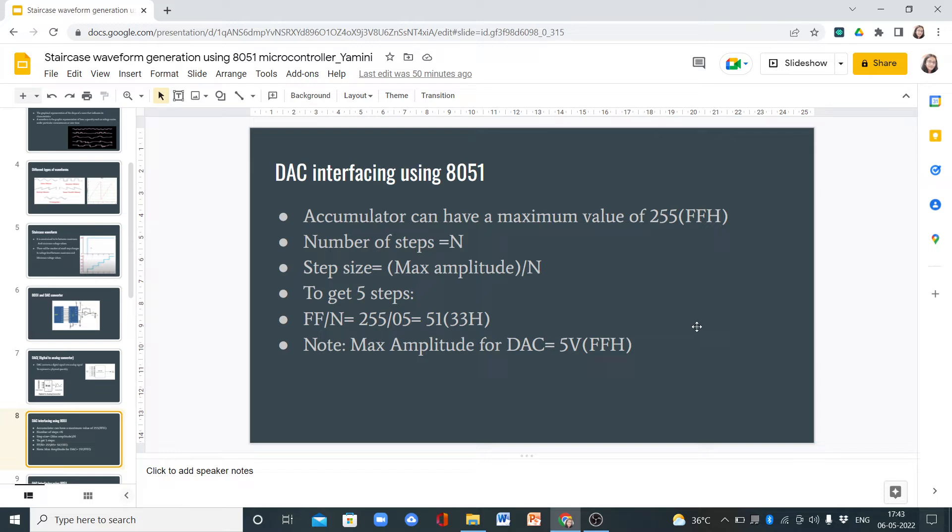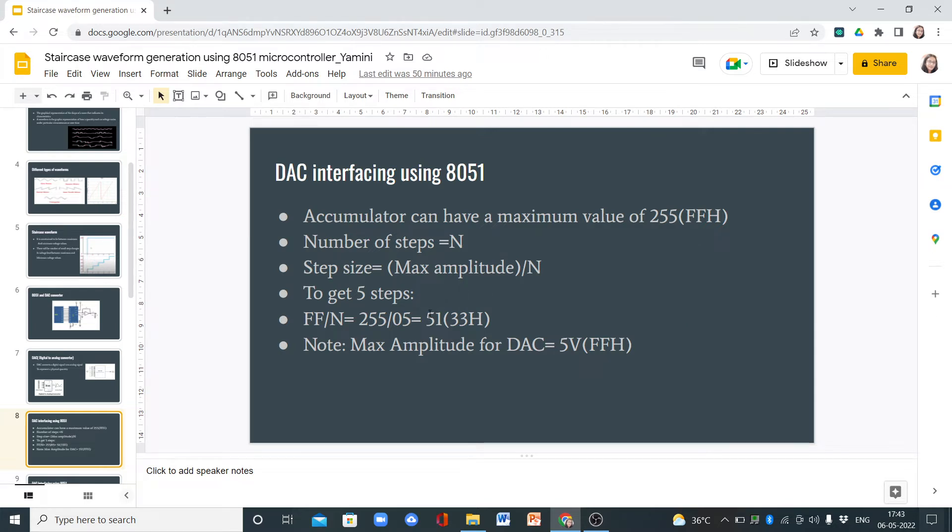It is maximum amplitude divided by n. So here to get 5 steps, we divide 255 by 5, and we get 51 in decimal value and 33H in hexadecimal.